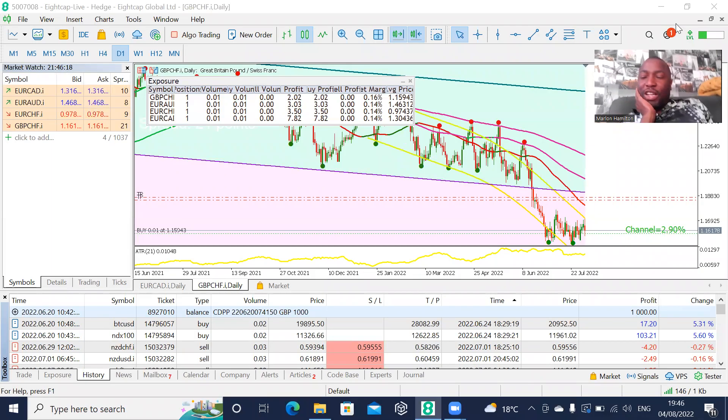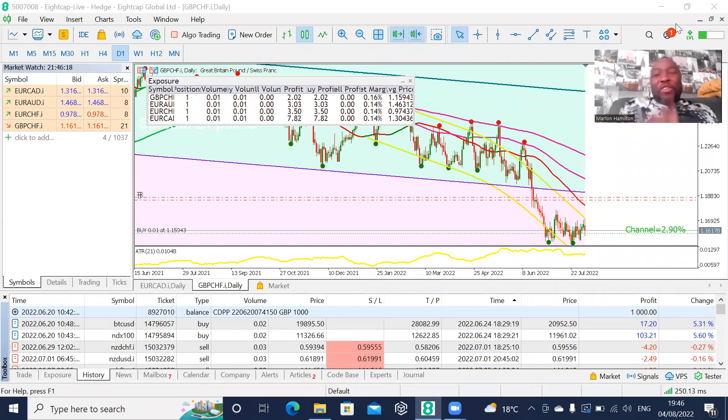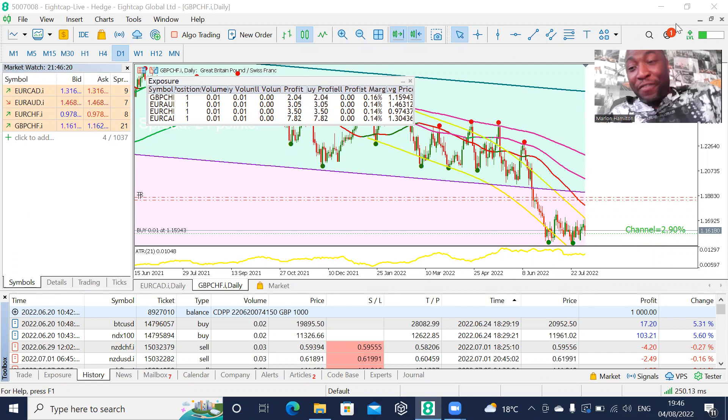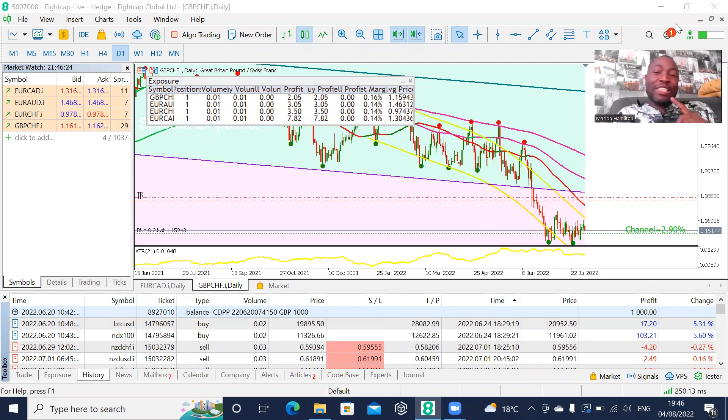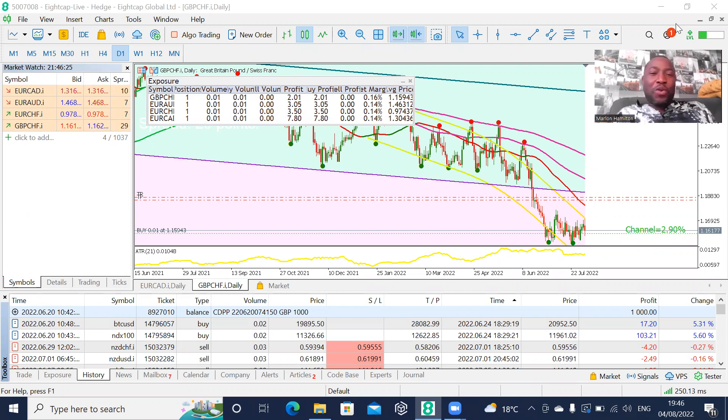Right guys, this is Marlon here again to share another video with you. The strategy that I'm teaching is amazing, the strategy I'm using to trade people's accounts is amazing.